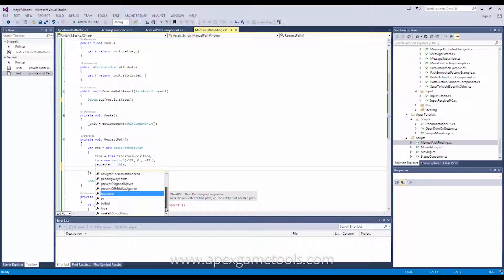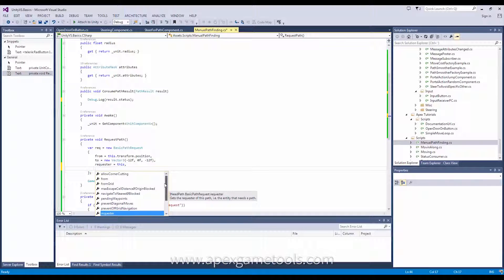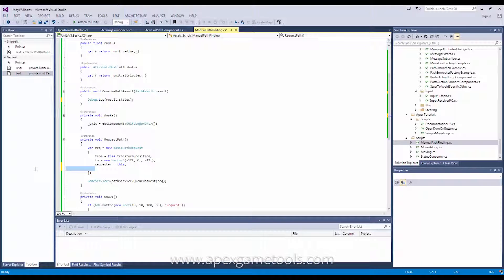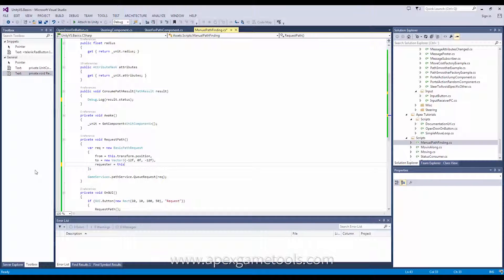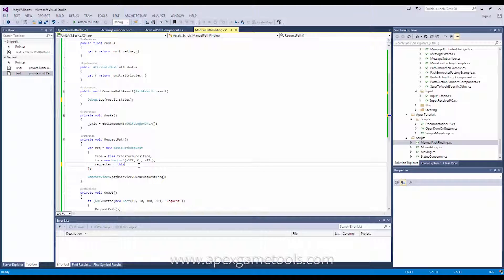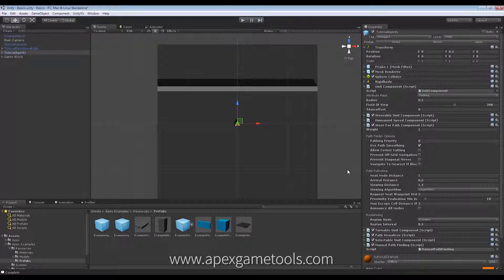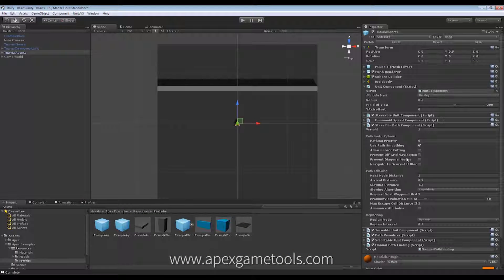Now, some of them are not relevant for you to assign, and some of them are. And actually, the easiest way to find which are and which are not is actually to look at the steer for path component, which mirrors these properties on the component. So, let's go to that one instead in Unity and see what different things do.